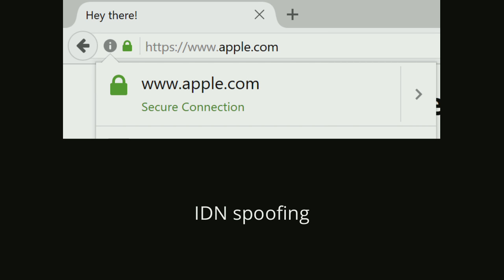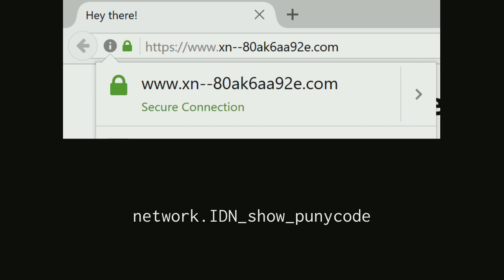In Firefox there is a preference which you can set that will make the domains display in their punicode form — which is really ugly, but if you only speak English and don't care about seeing ugly URLs, you can detect these spoofed domains very easily. It doesn't look anything like Apple. For English letters, if that actually was apple.com, it would show exactly the same. It's only if there are non-English characters that you get the punycode.